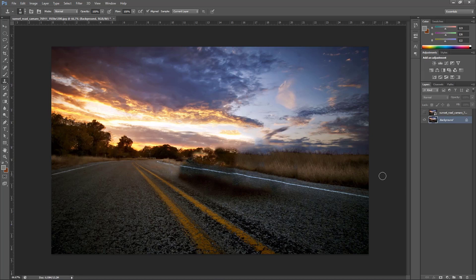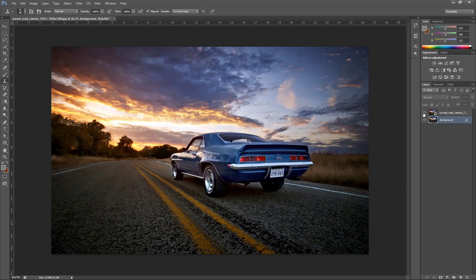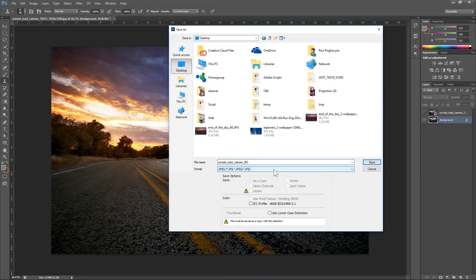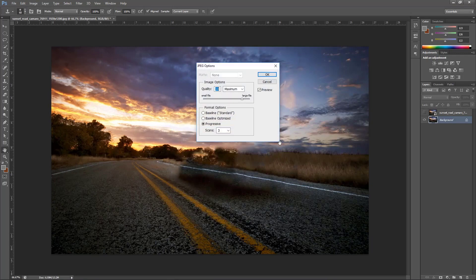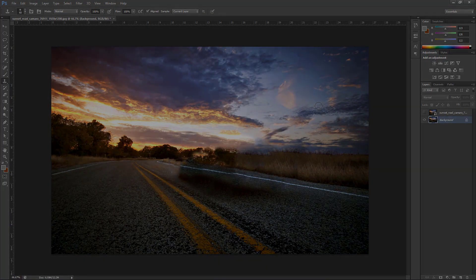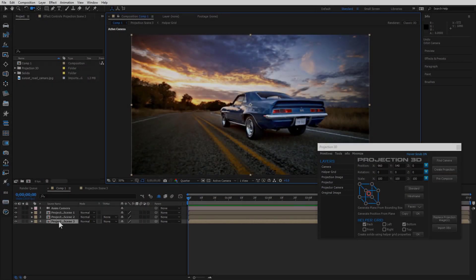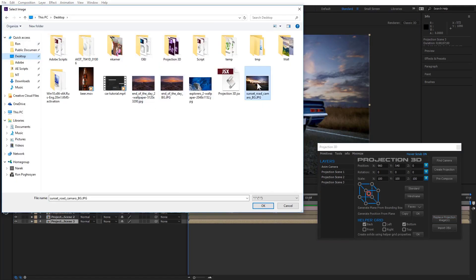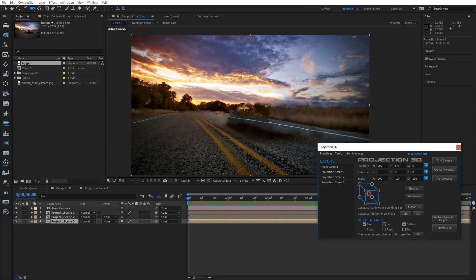Place the main image on top. If you're satisfied with what you did, save the image. Select Projection Scene 3 and press Replace Projection Image, then select the image you have just created in Photoshop.